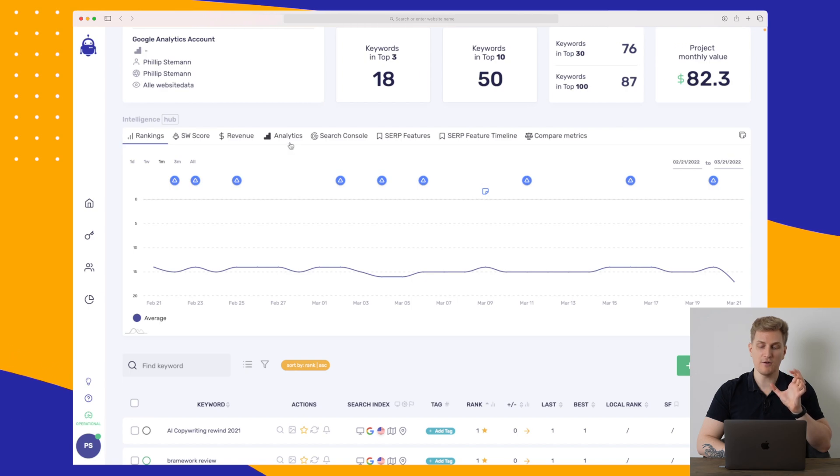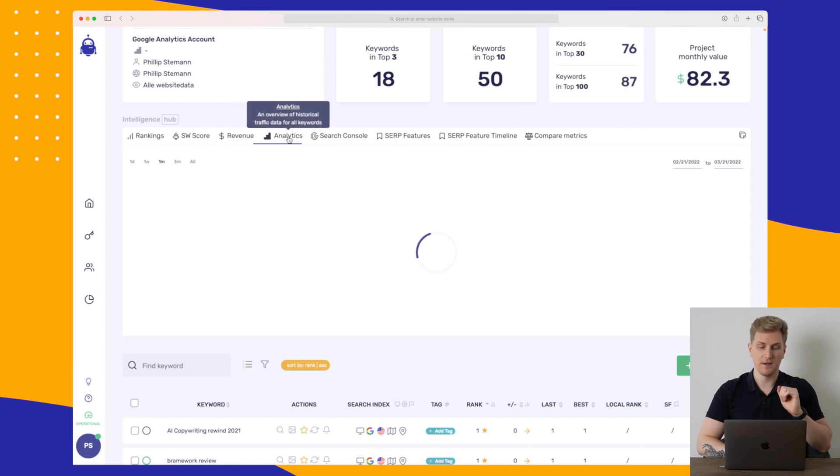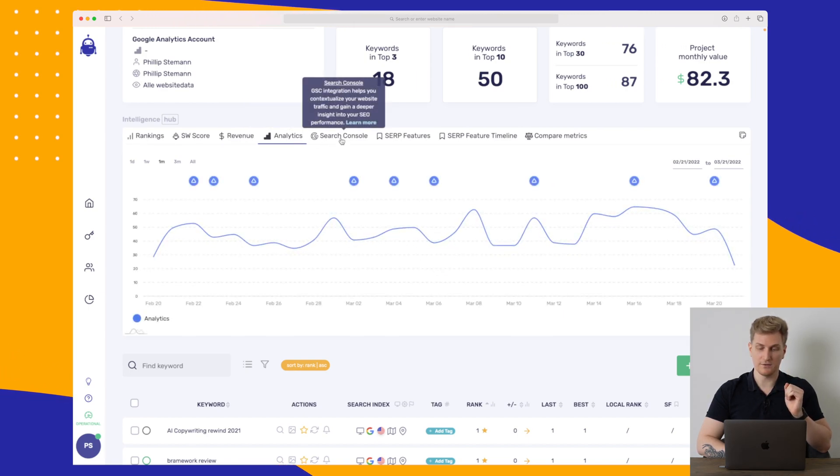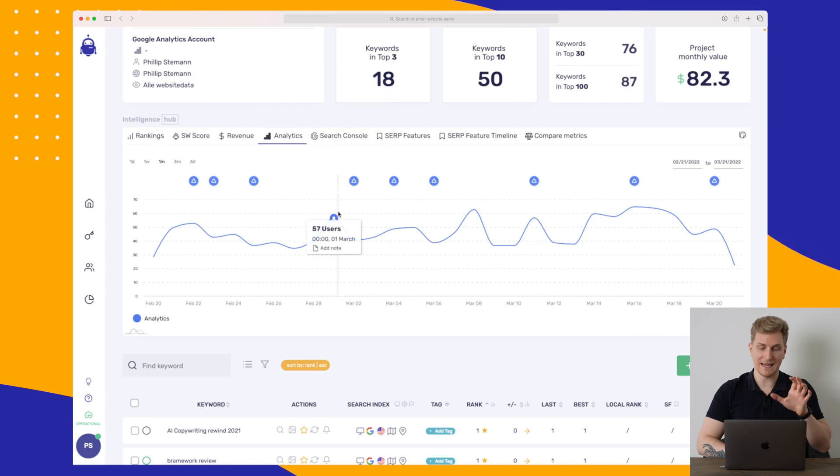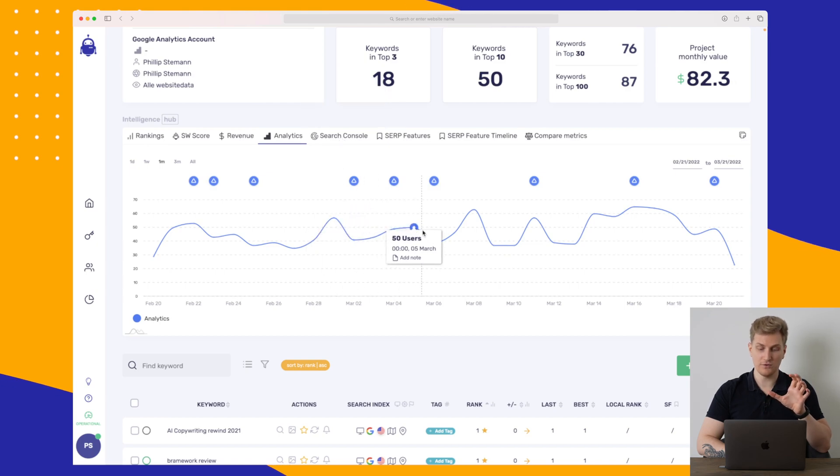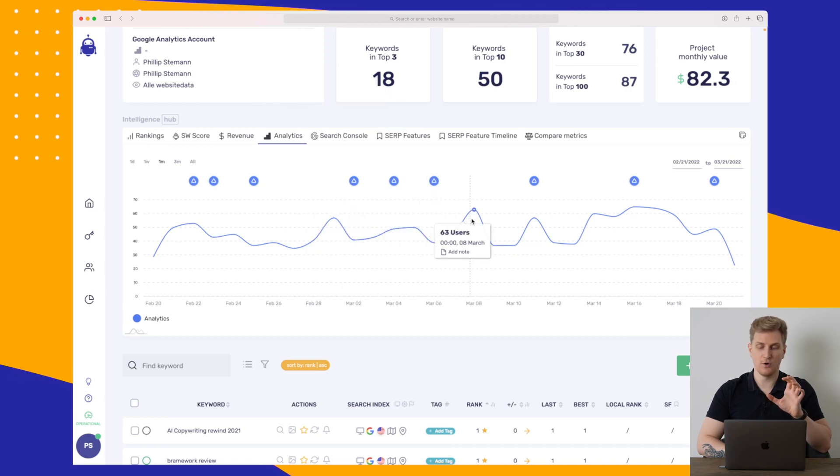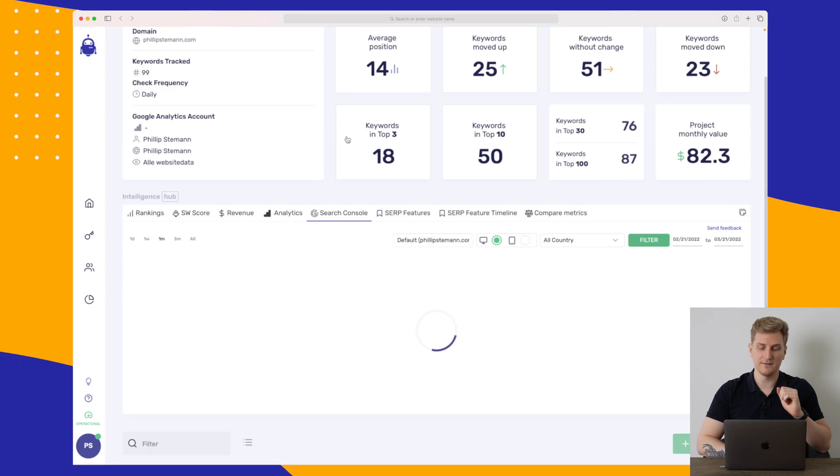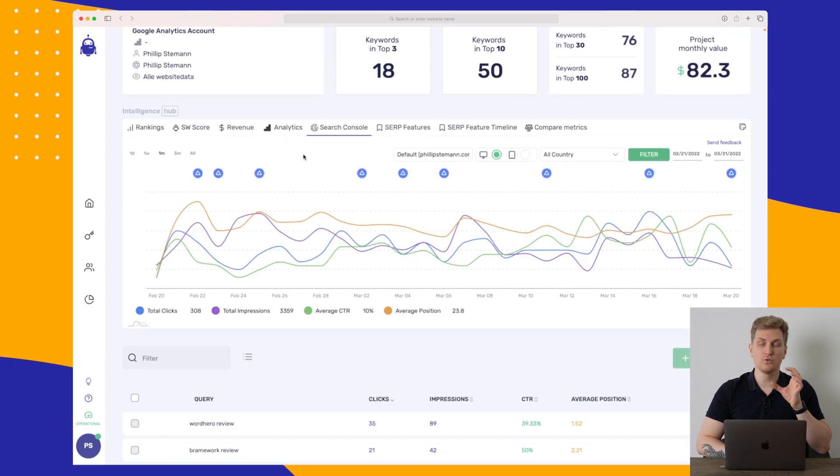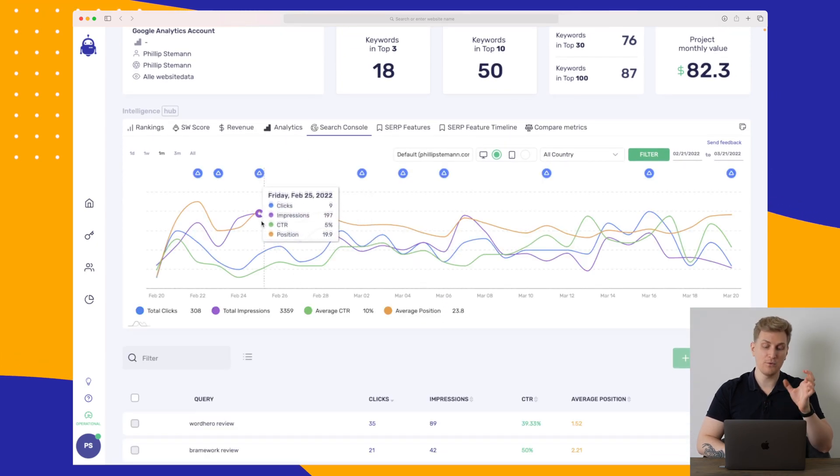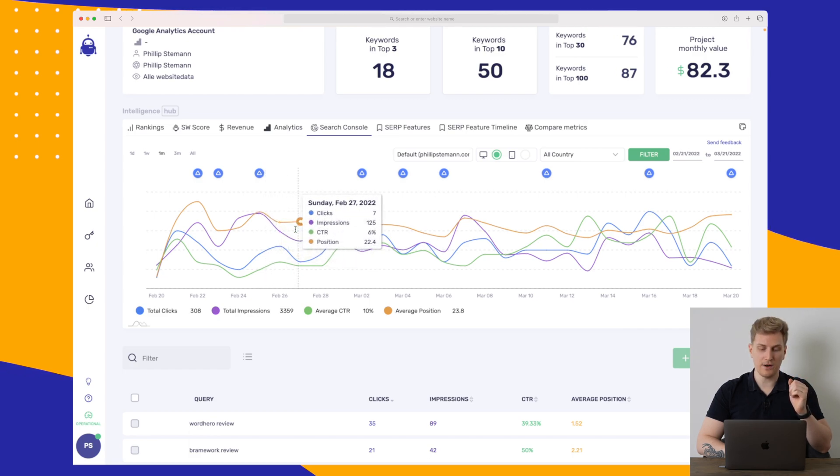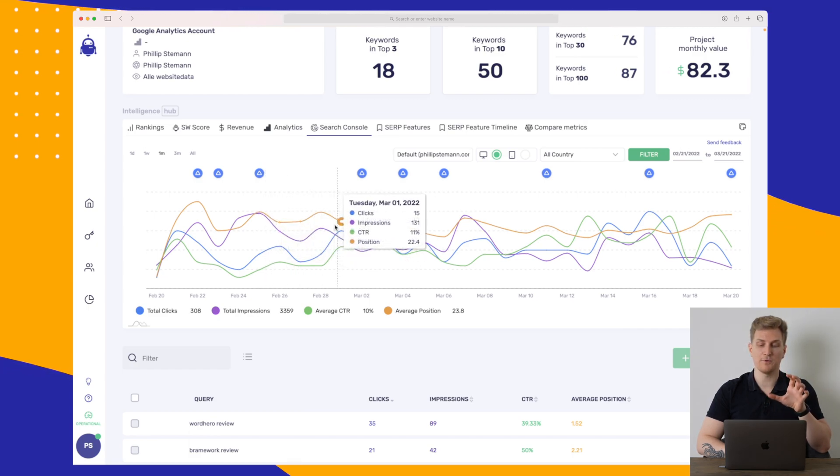We do also have Analytics and Google Search Console integrations. Again, this is just how many users are on your website. You can see this in Google Analytics. And in Google Search Console, it is the same we see in Google Search Console itself. It is the amount of clicks, impressions, CTR, and the average position.